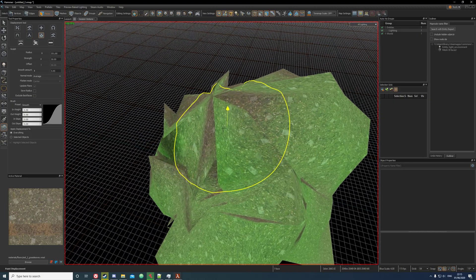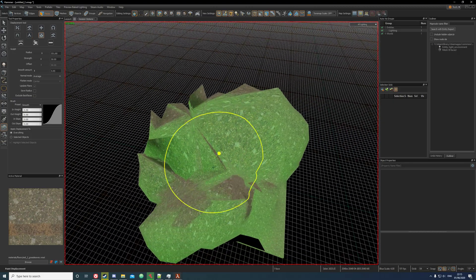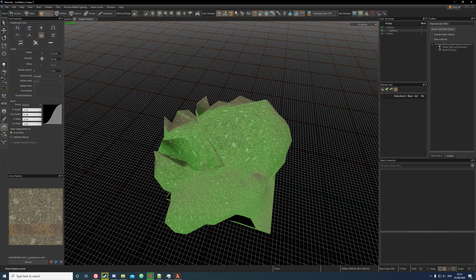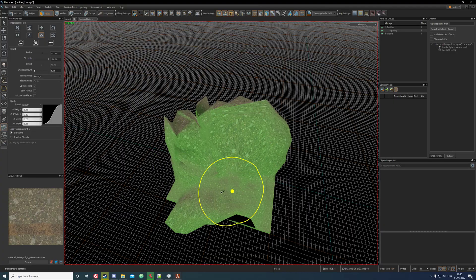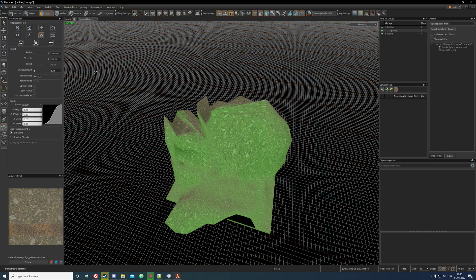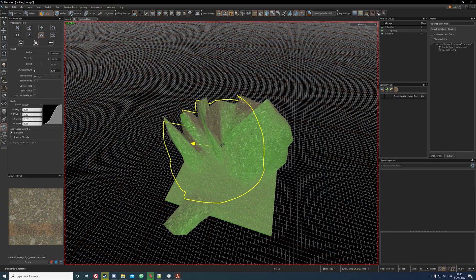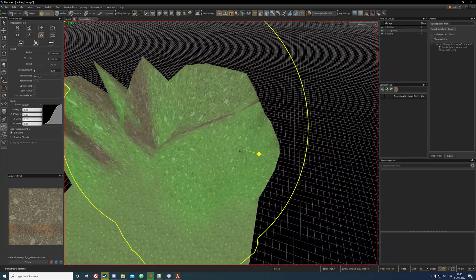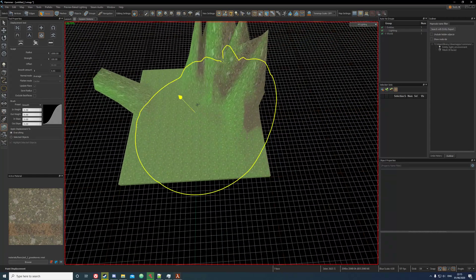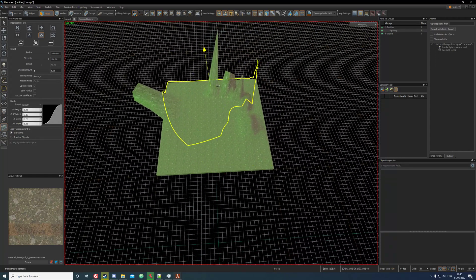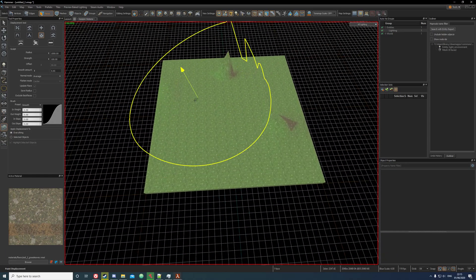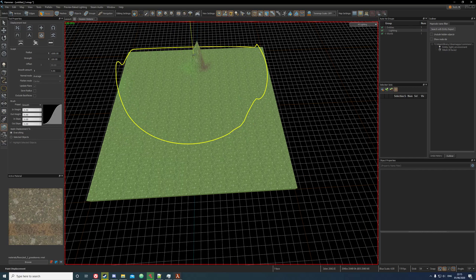This is the erase tool. It just undoes everything that you've done, so you can just increase strength and it'll just revert everything back to normal. And it should be as easy as that.